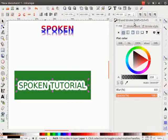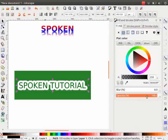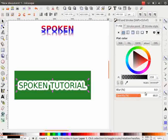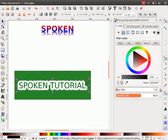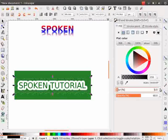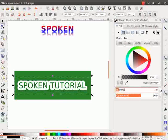Lastly, in the fill and stroke dialog box, decrease the opacity to 60 and increase the blur to 7. After doing this, we will make a hanger for the label.